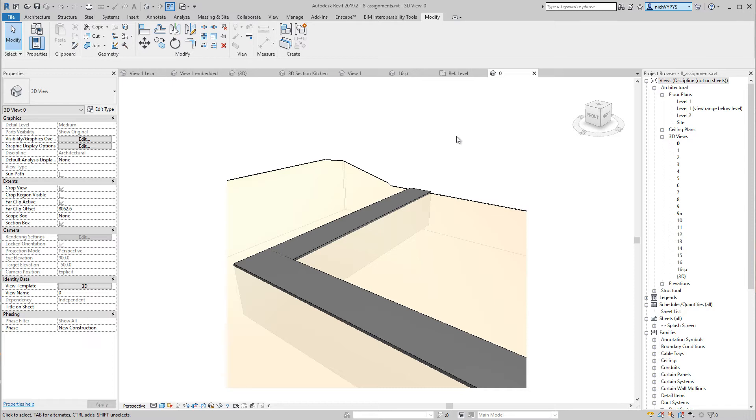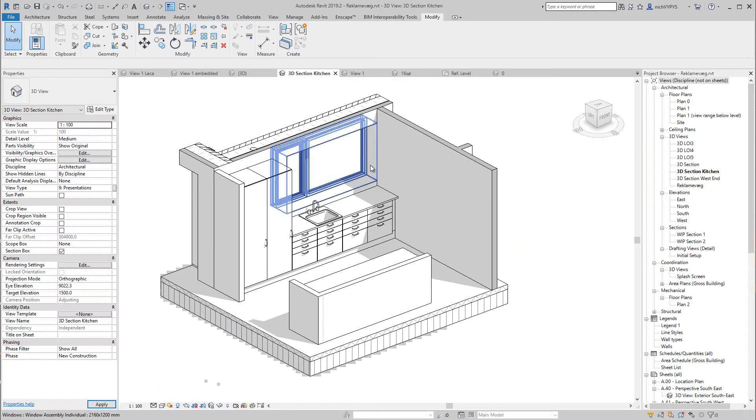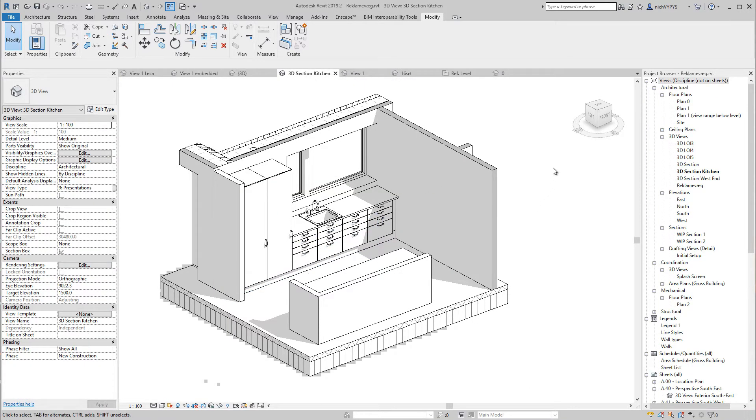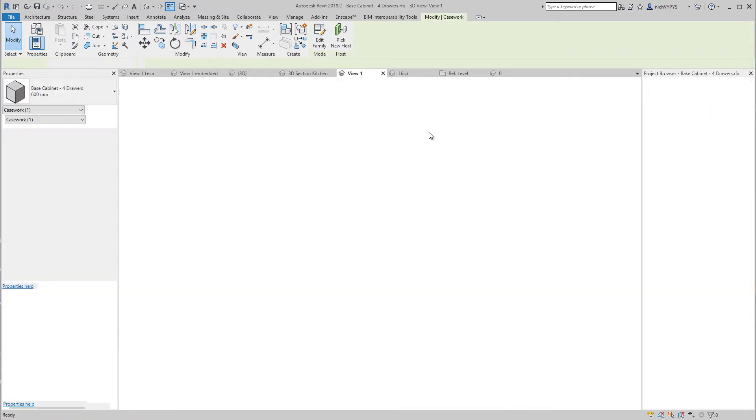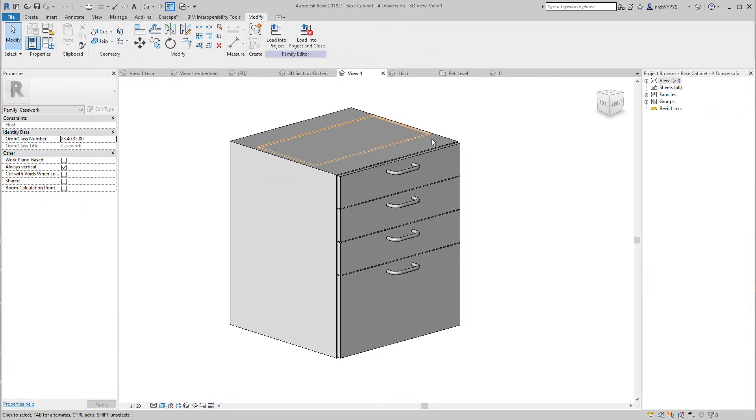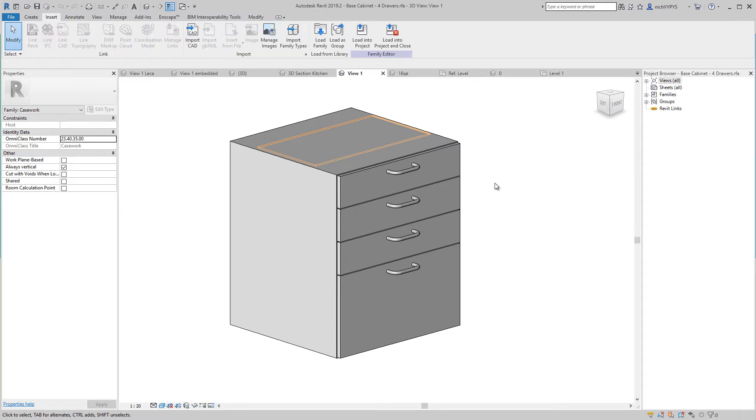Speaking about project files and family files, think of the difference as this example. You have been used to creating buildings, as we see in this Revit project. Think of this as the building site. This casework that I have here, if I edit the family, I will leave the building site and go to the factory to edit this family.